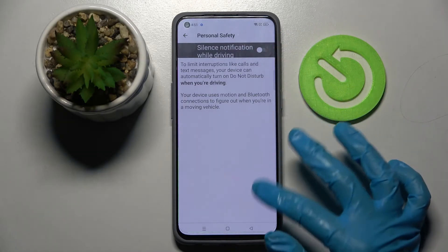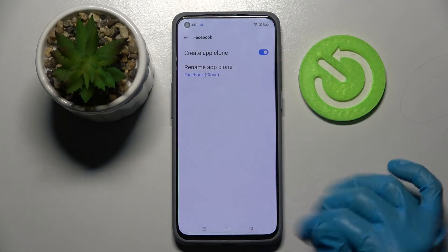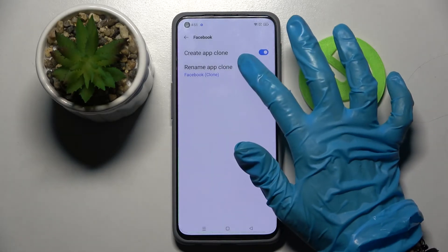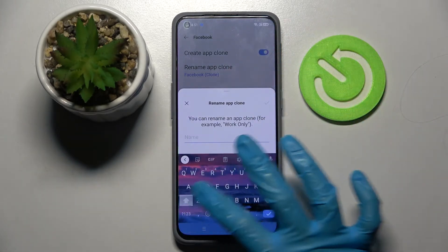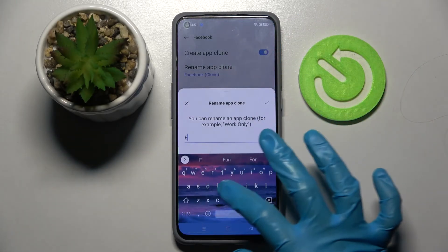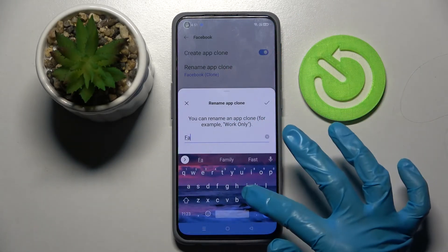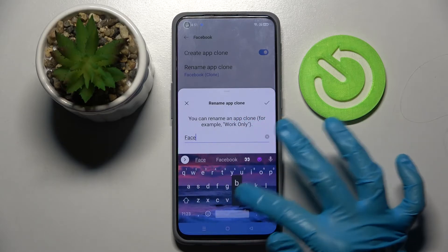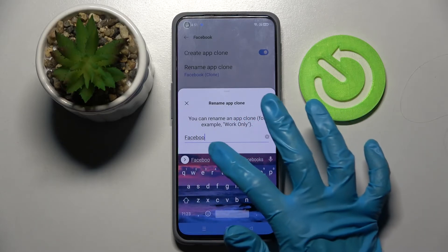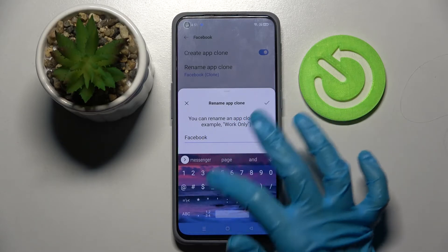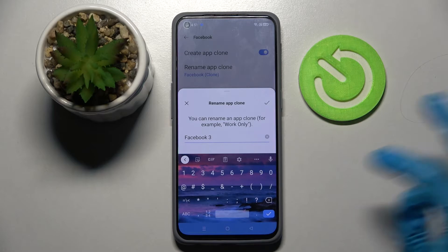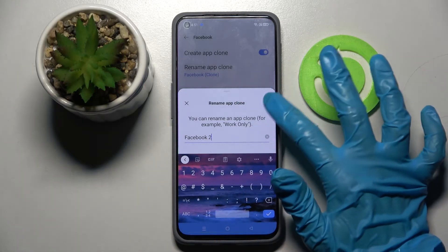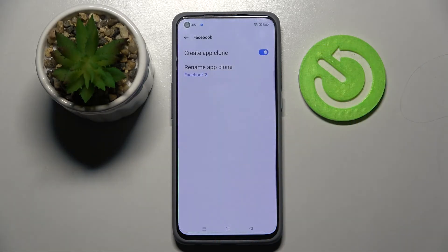Over here, click on the switcher if you wish to, but if you don't, you can always go back just like I did and tap on Rename App Cloner. Here, name your second app — I will go with Facebook Tool.